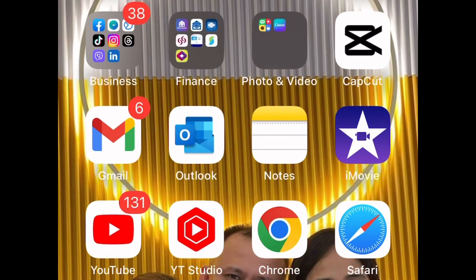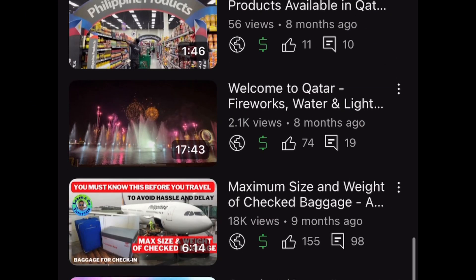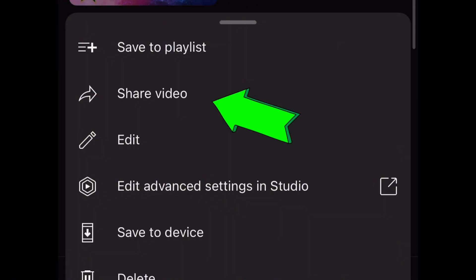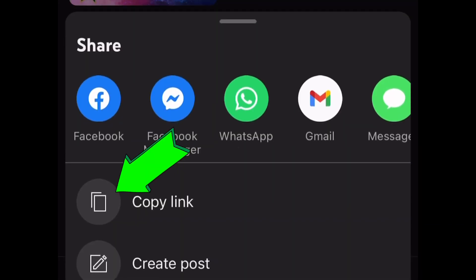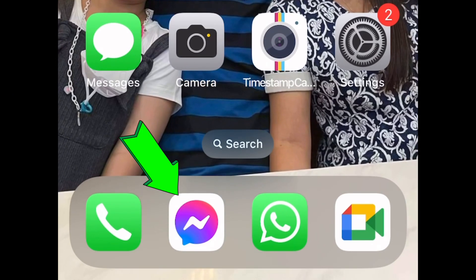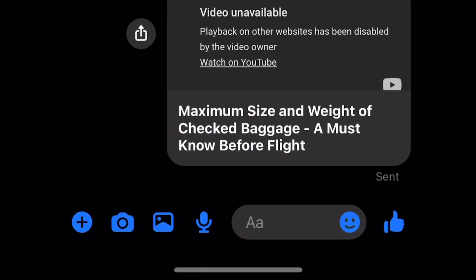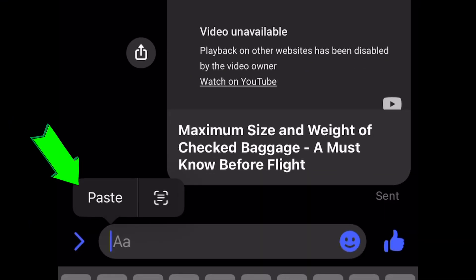We open again our YouTube and click on that video we will share. Share video, copy link - link is copied. Go to our Messenger, then paste the video link. Now this time...